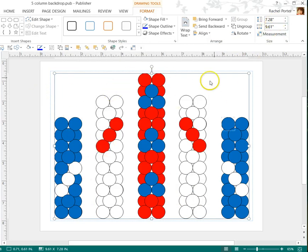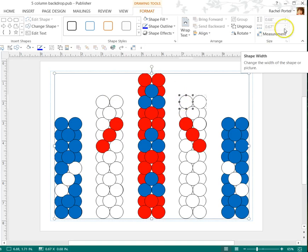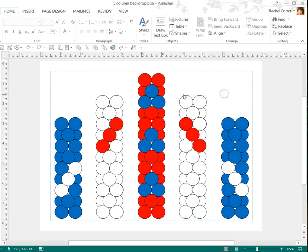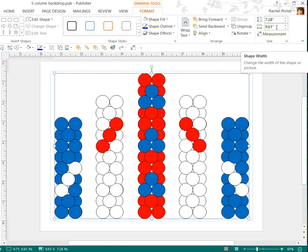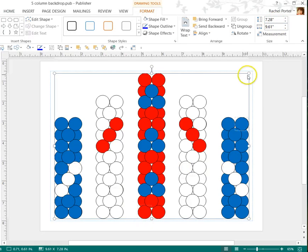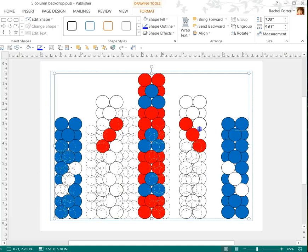If you were to blow the balloons up to eight inches roughly, this whole thing would be about just over seven feet tall by just under ten feet wide, based on the spacing that I have right here.